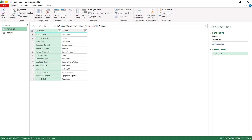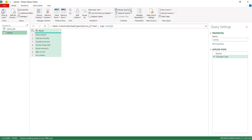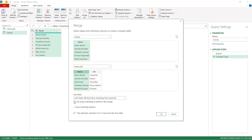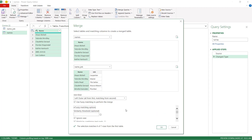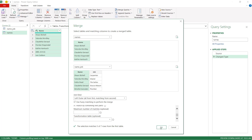I'll make the name column in the names table text, then go back to name_job and make that column text too. Now go back to names, go to Merge Queries, Merge as New, select my name column, choose fuzzy match, and now it found six matches instead of four. I'll also try turning off 'ignore case' to show what that setting does — with ignore case turned off, it only picked up five instead of six. So let's see what the output looks like.